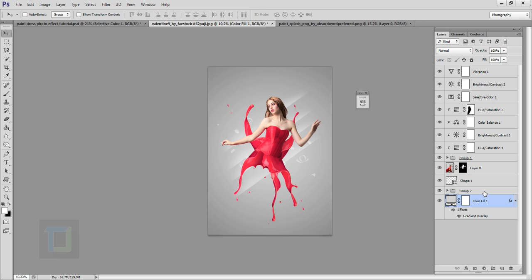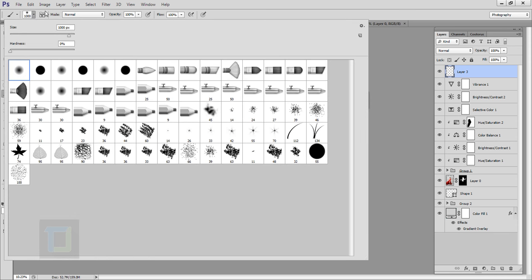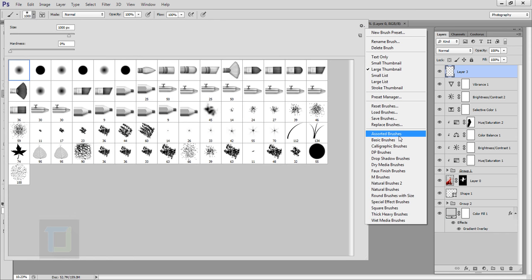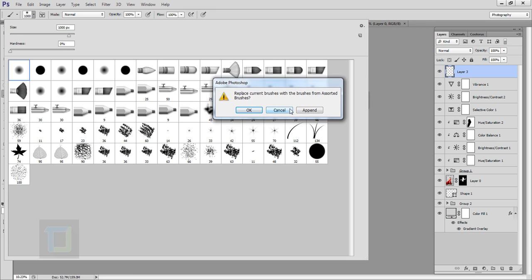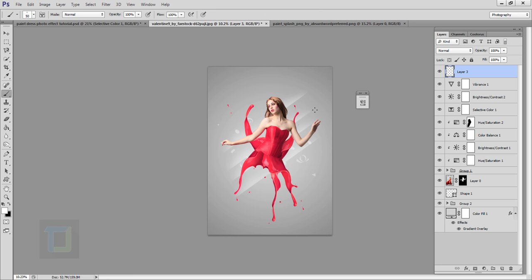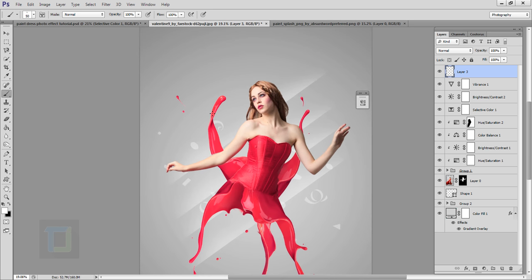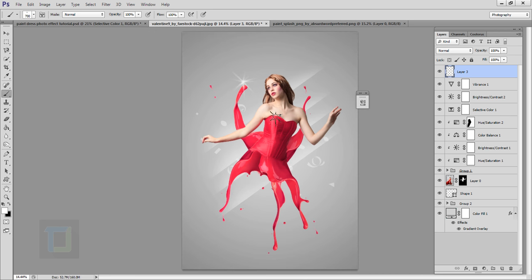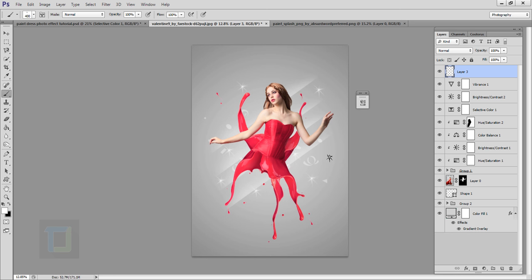Now it's time to add a little bit of bling. Create a new blank layer, select the brush tool, click the brush icon and select Assorted Brushes. When prompted, hit OK. Select the sparkle/bling brush — number 50 — make it the right size using the bracket keys, then click around the image at random spots. It doesn't have to be accurate — just wherever it looks nice. Take a couple of minutes to adjust the opacity and positions of layers.